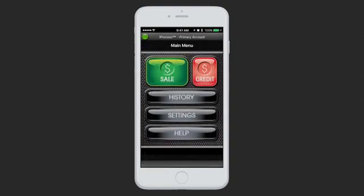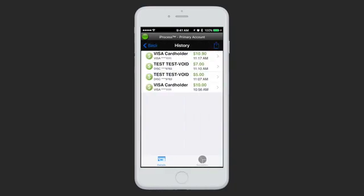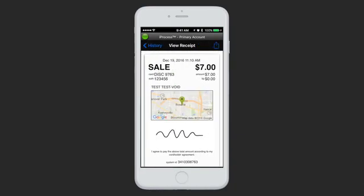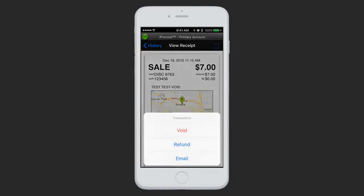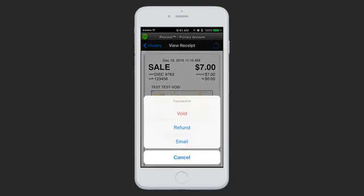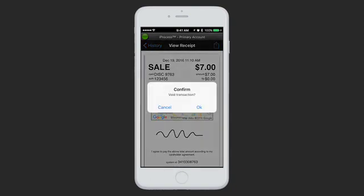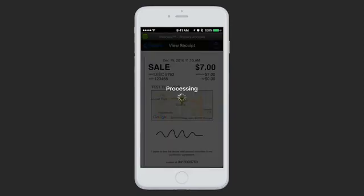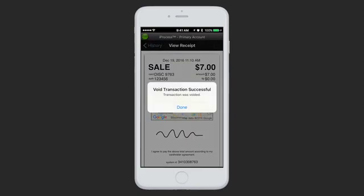If you want to run a refund or a void from your iProcess app, you can do that by going to History, tapping into the transaction that you would like to change, hitting the button in the top right, and in this case, choosing Void. The app will confirm it, and when you hit OK, it will process — void transaction successful.